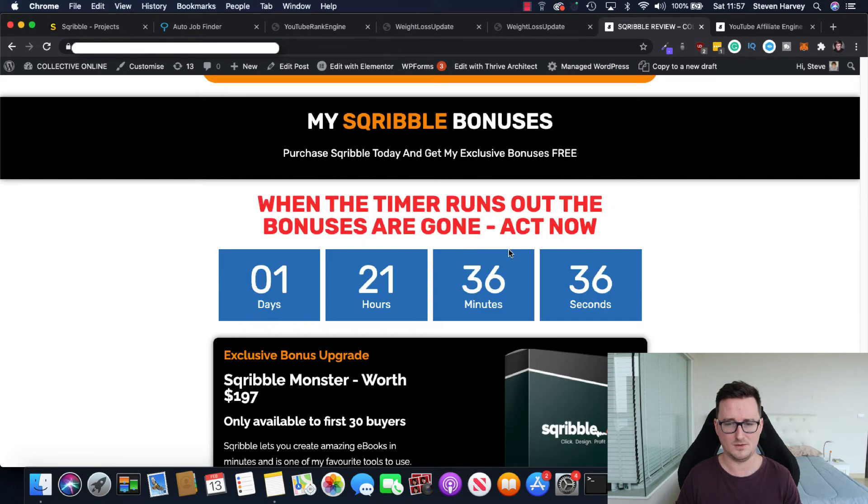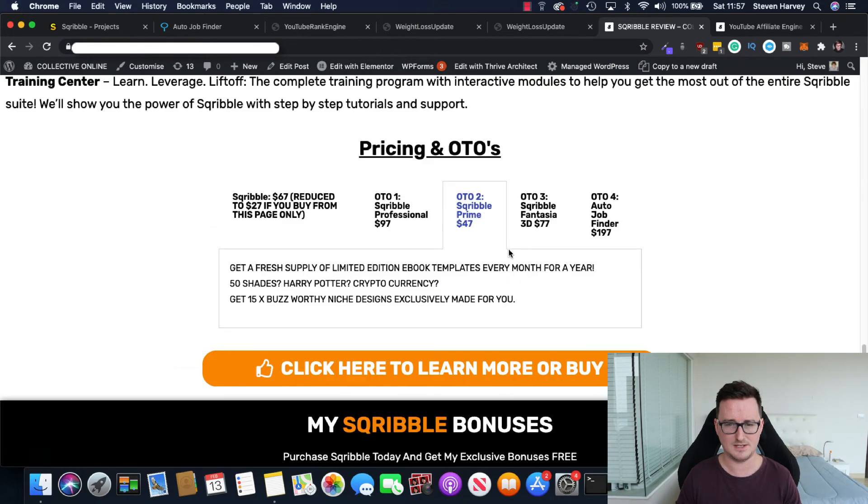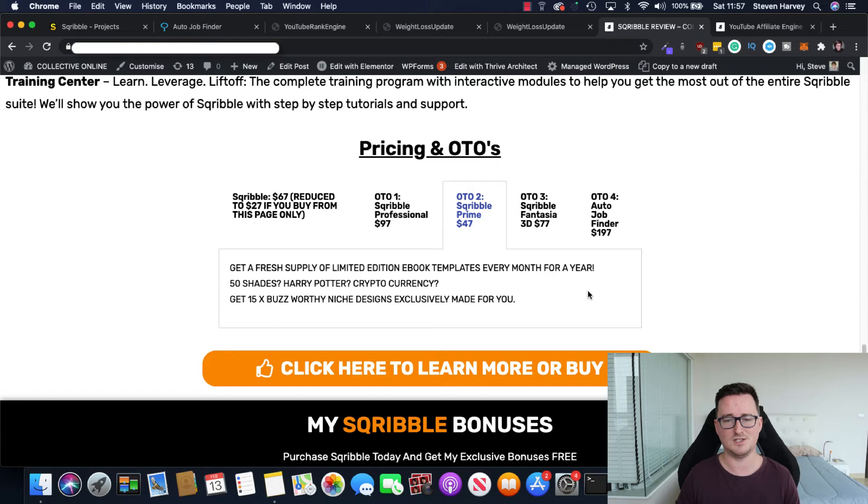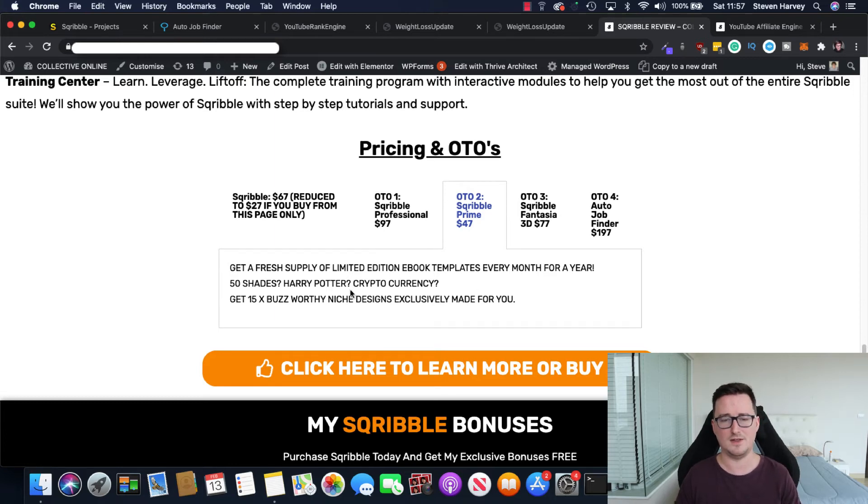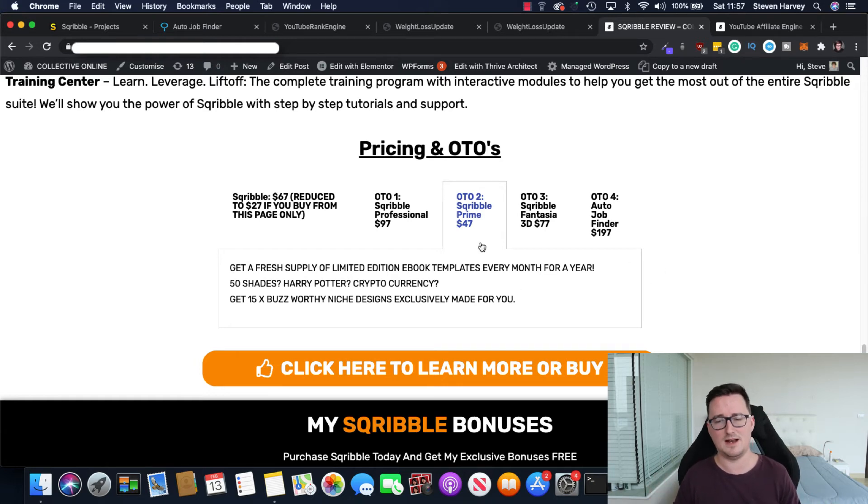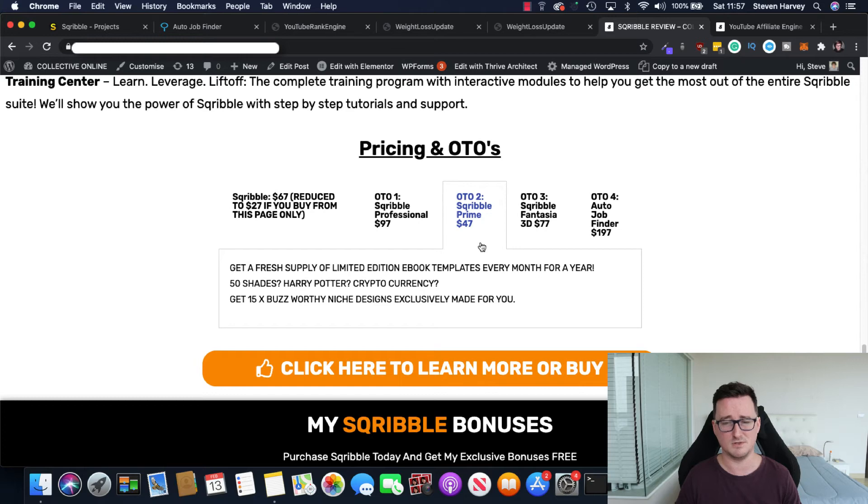OTO2 Scribble Prime. Get a fresh supply of limited ebook templates every month for a year and 15 niche designs every month for a year. So you get things like Harry Potter, crypto, 50 shades of grey, if that's your thing. Again, I think this is really good value. $47, you get a year's worth of stuff. That's brilliant.